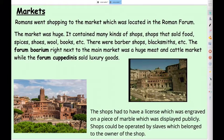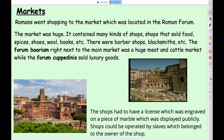Now we can move on to markets and shopping. The Romans went shopping to the market located in the Roman Forum — a space in the middle of the town, a bit like a market square, and the market was huge. It contained many types of shops selling food, spices, shoes, wool, and books. There were also barber shops and blacksmiths. They had two types of forum: the Boarium, which was right next to the main market and was a huge meat and cattle market, and the Cupendinis, which sold luxury goods — all the expensive items people would want to buy. Sometimes it was slaves who operated the shops belonging to somebody else.